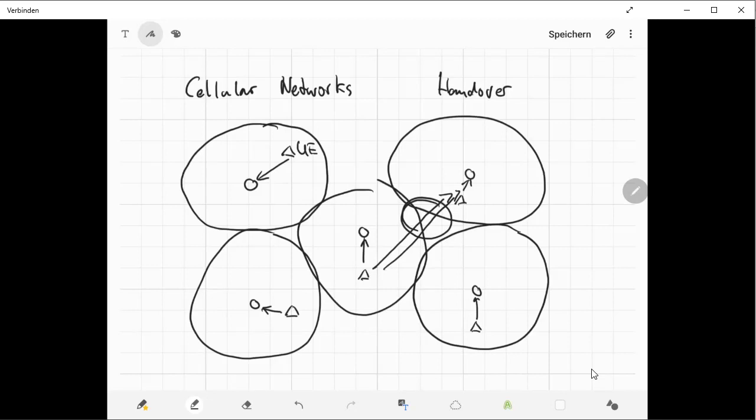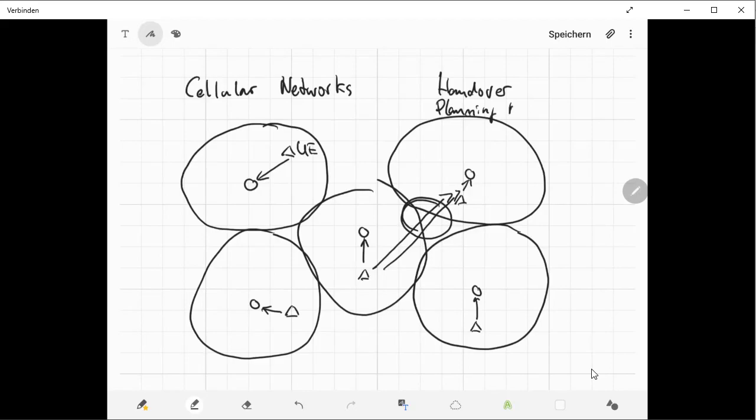Another problem is how you distribute the base stations in the area you want to cover. If you have a flat area, you might not need so much planning. You just position the base stations so the coverage areas are equally distributed. A different case might be if you go into a city with skyscrapers. Then you might have different propagation scenarios and that's why you also might need planning of the network.